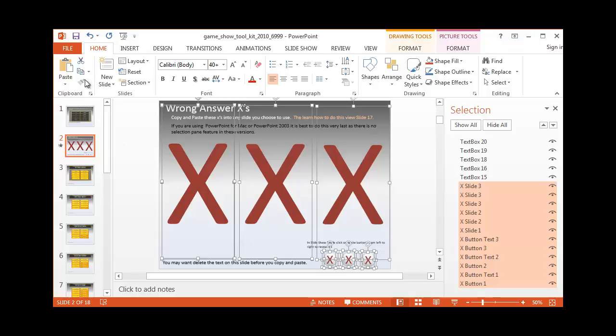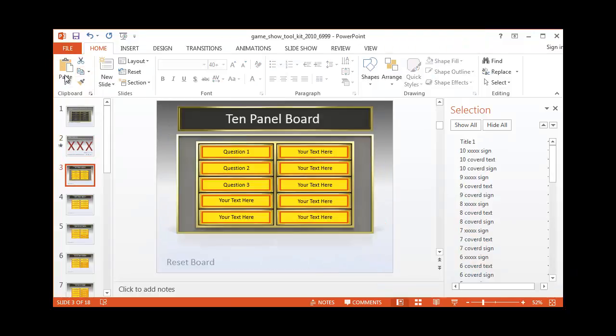And just like before on the home tab, you're going to want to copy and then we're going to go to our 10 panel slide and paste.